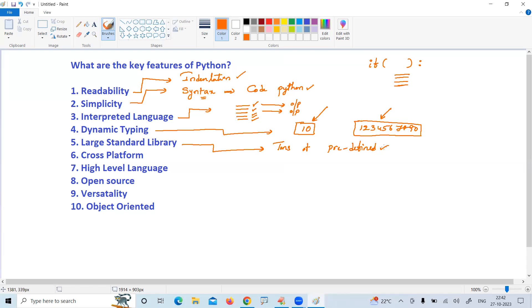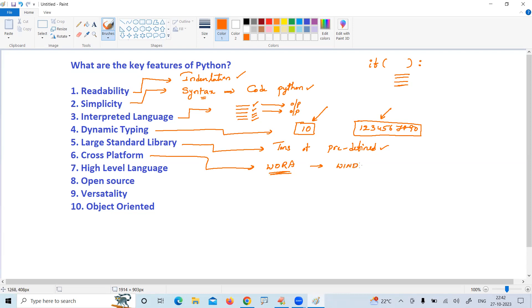Cross-platform means write once and run anywhere. You can write on any platform, on any operating system - suppose on Windows - and you can run on any other platform also. That is the cross-platform feature.